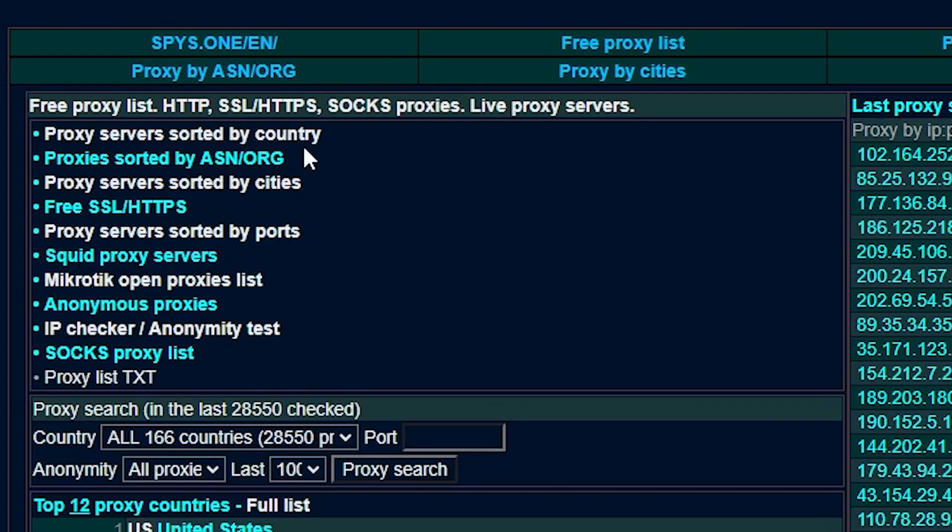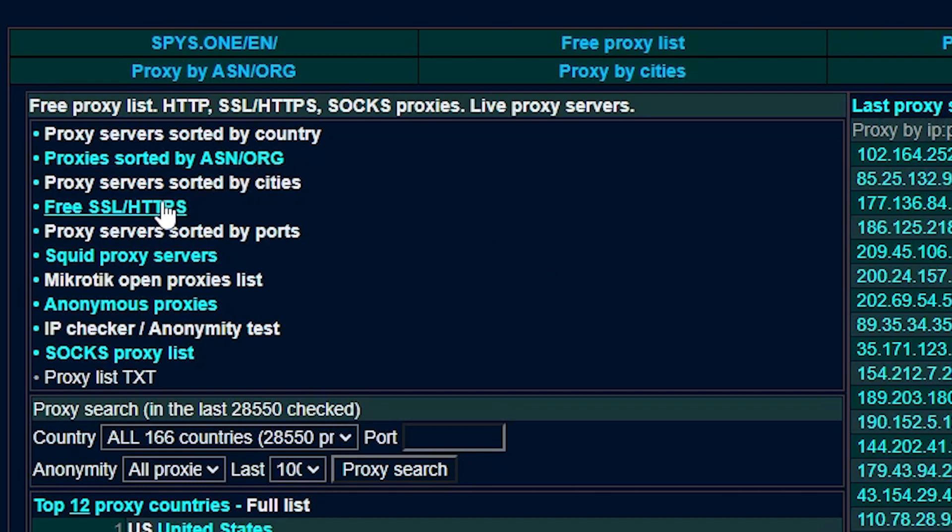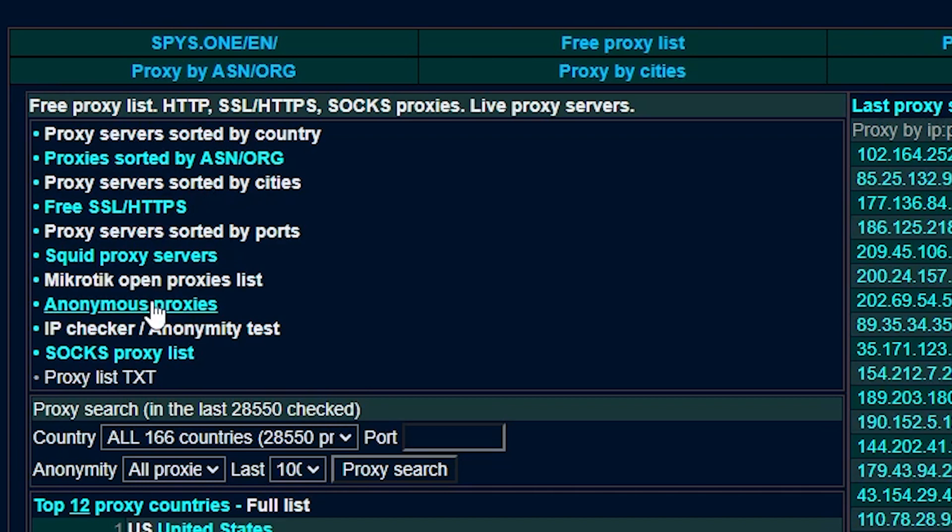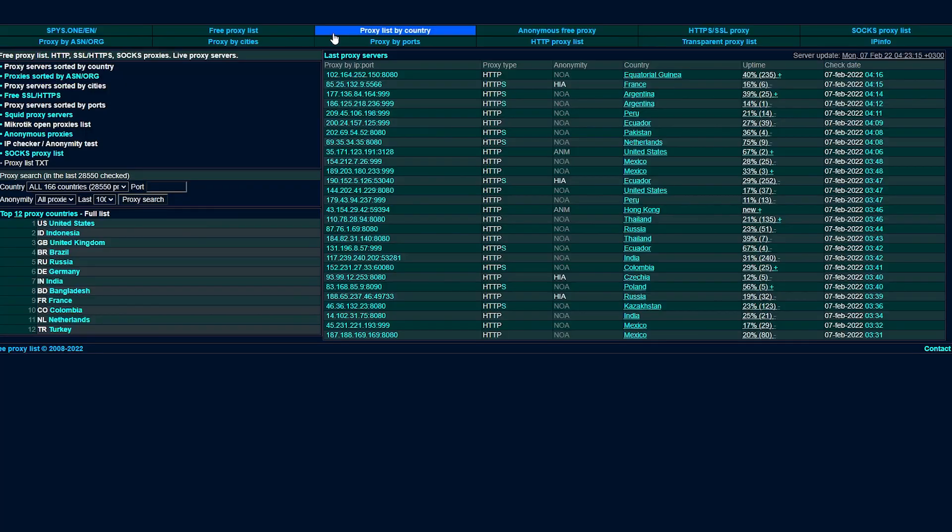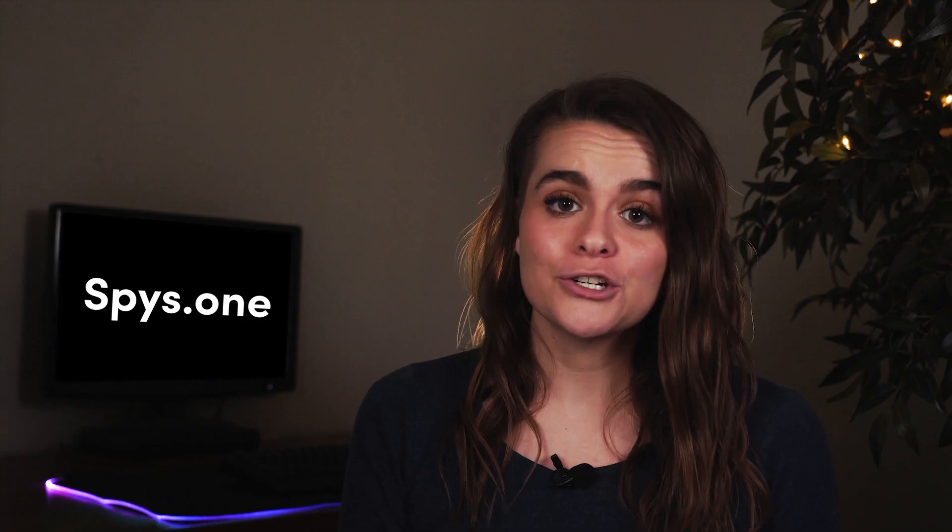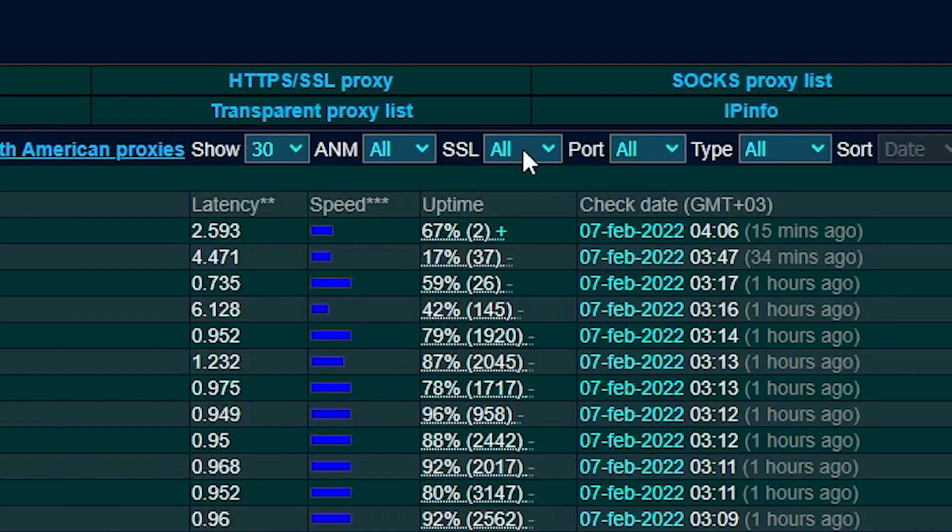Spies.one lets you filter the IPs by various parameters like protocol, anonymity, and location. It also includes less usual filters, such as city, ASN, squid, and MikroTik proxies. You have several ways to narrow down the IPs you need, the simplest one being tabs at the top of the page. There's additional information by each address, such as its latency, uptime, and the date it was checked.